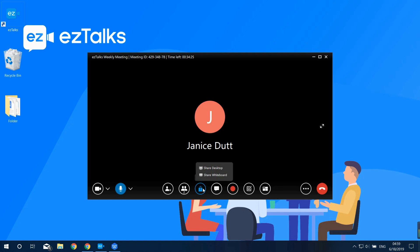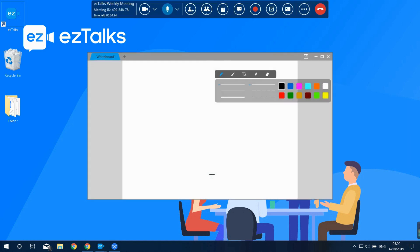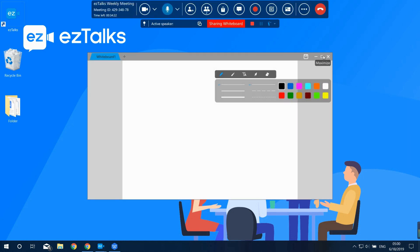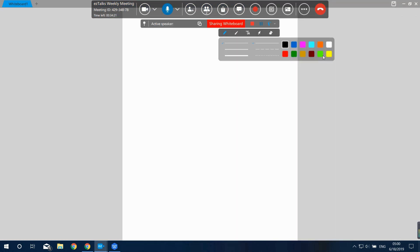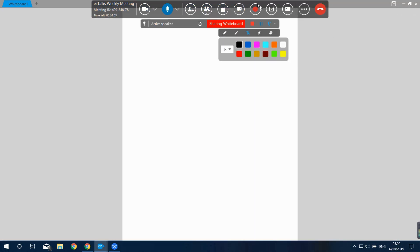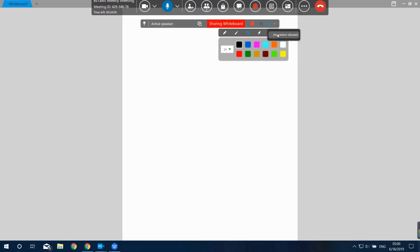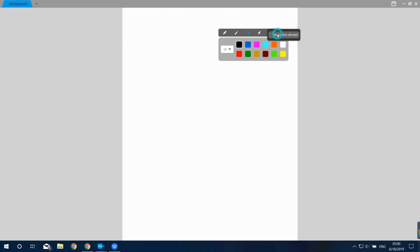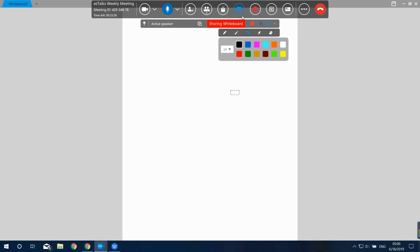The next option is Share Whiteboard. You can present your ideas effectively through illustration and text. When sharing the whiteboard, you can click on Annotation to allow you and your audience to collaborate with each other.